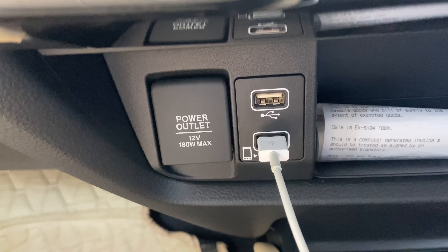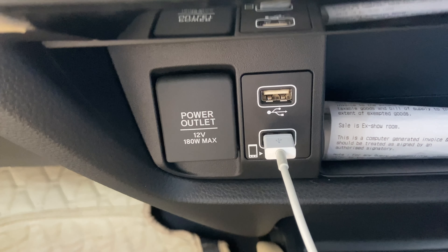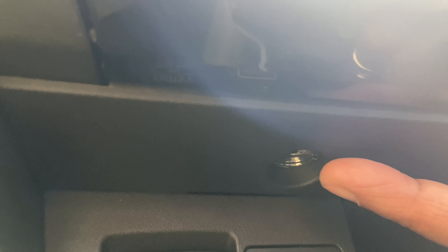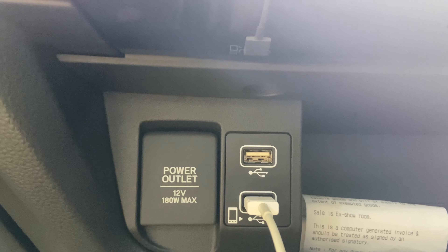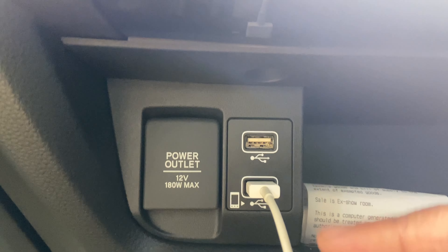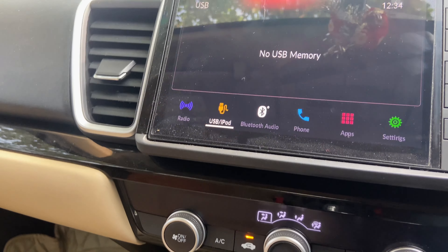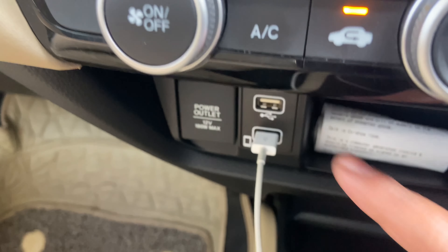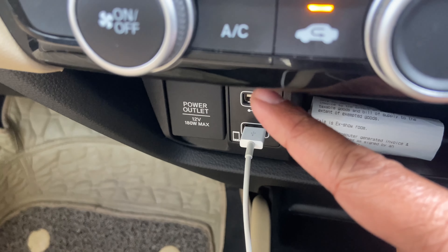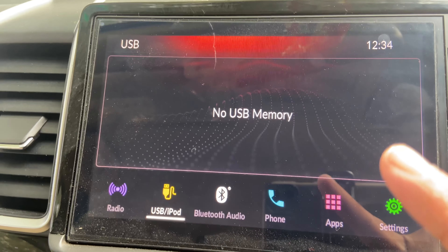One thing I really like about this car — if I try to show you here — you get a light here which at night throws light over all of this, which is a very nice add-on. So if you put your pen drive here, you will be able to access it from the infotainment system.